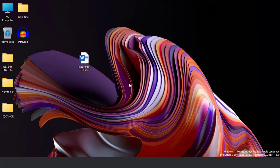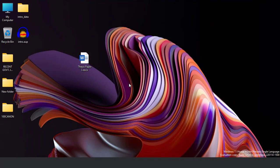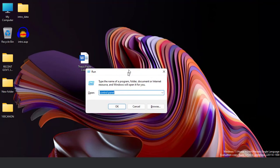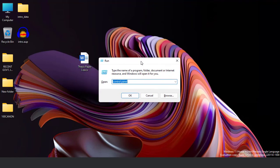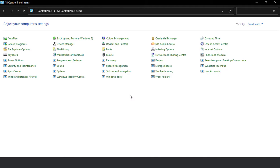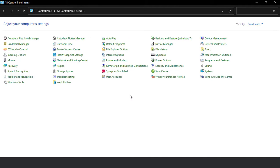From your keyboard press Windows button plus R — the Run dialog box opened. From here you will type 'control panel', then click OK. So this is the Control Panel. Here you will locate File History and then click on it.